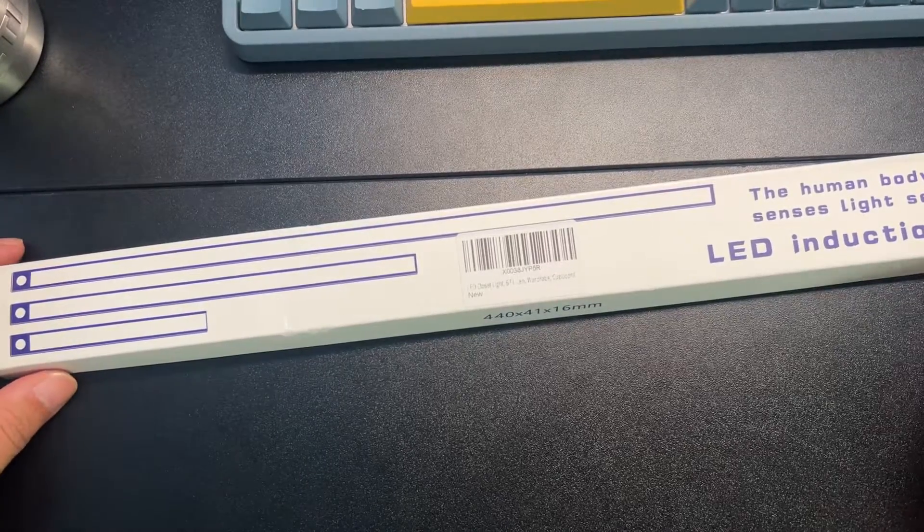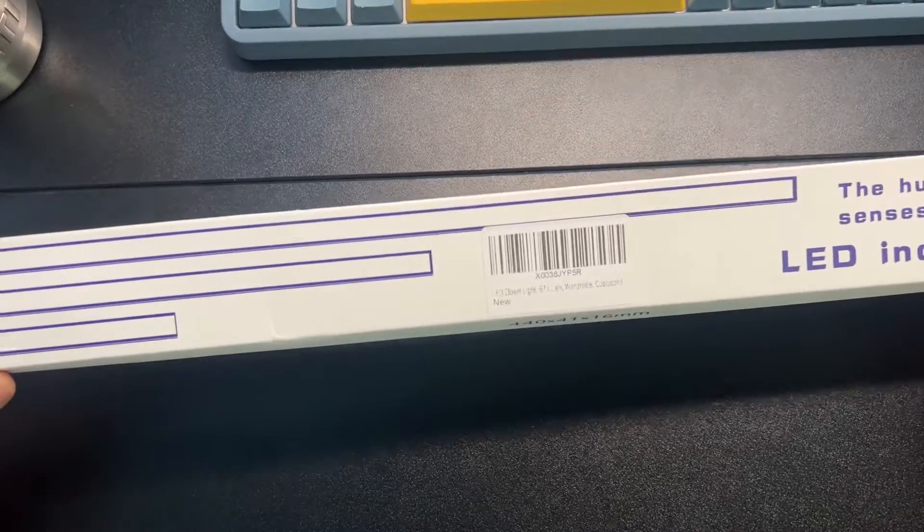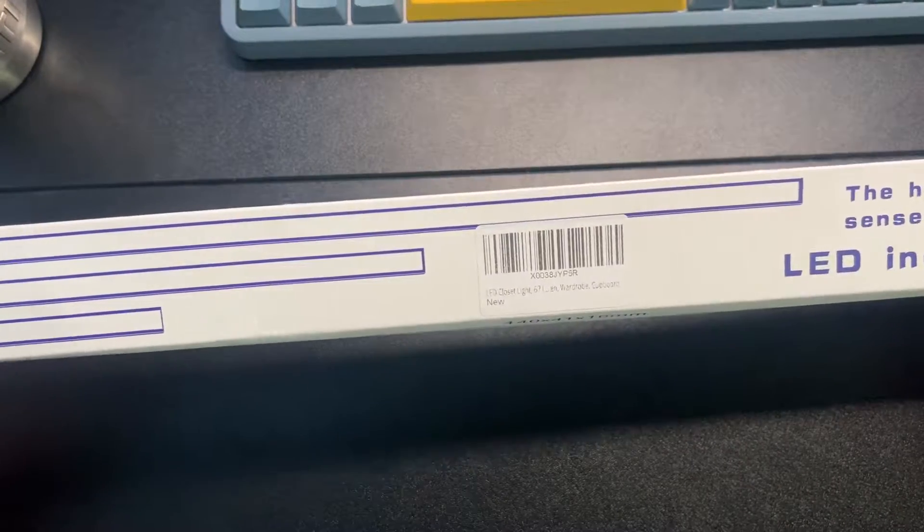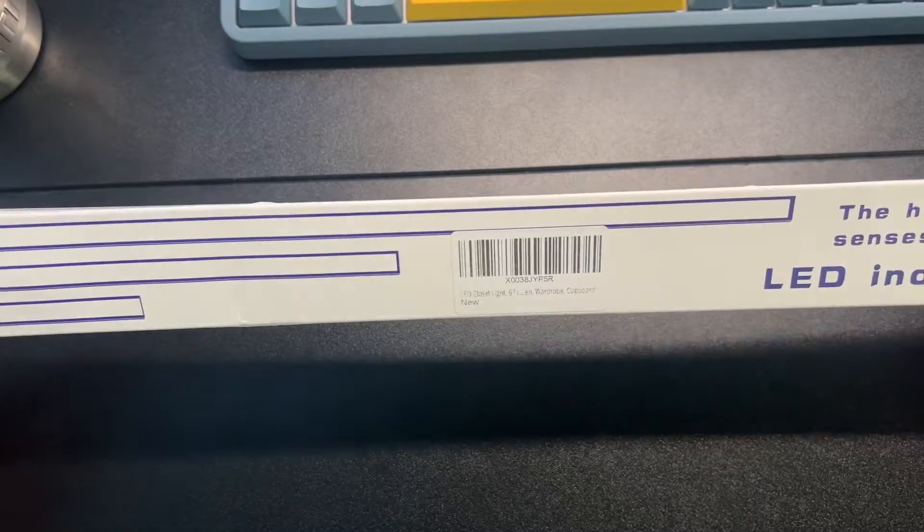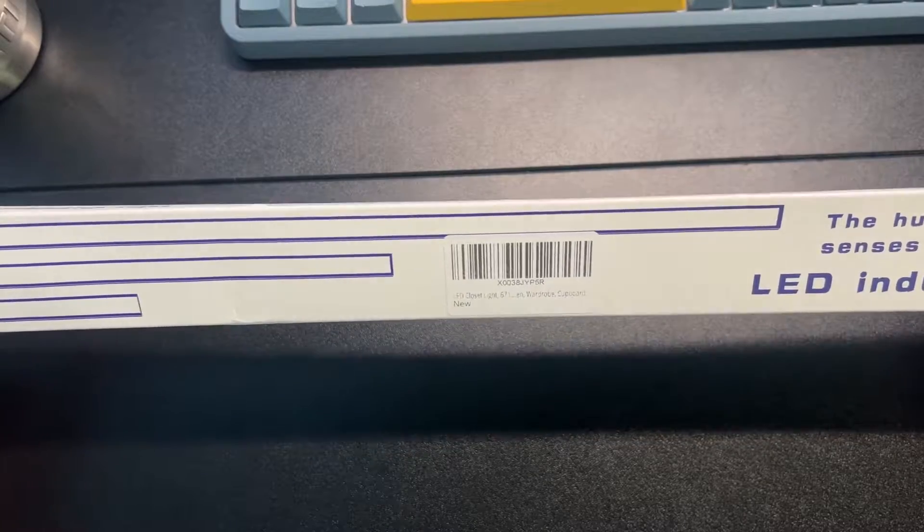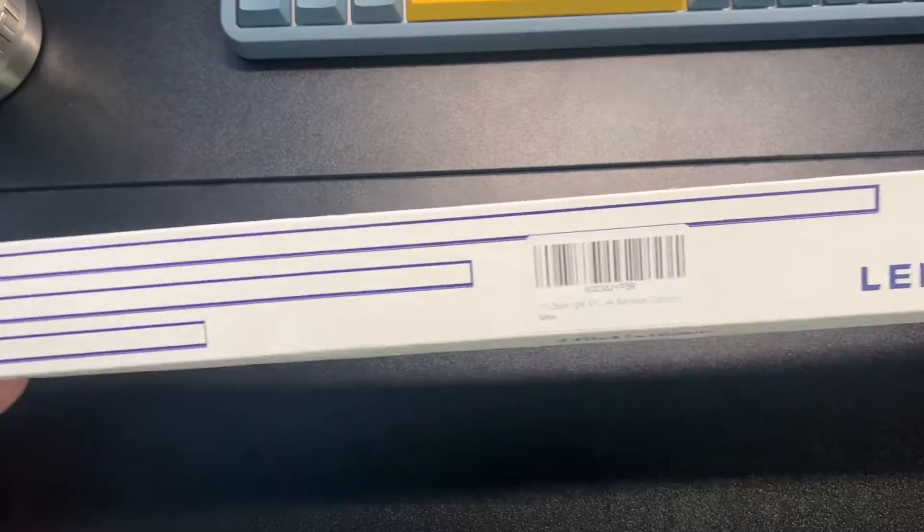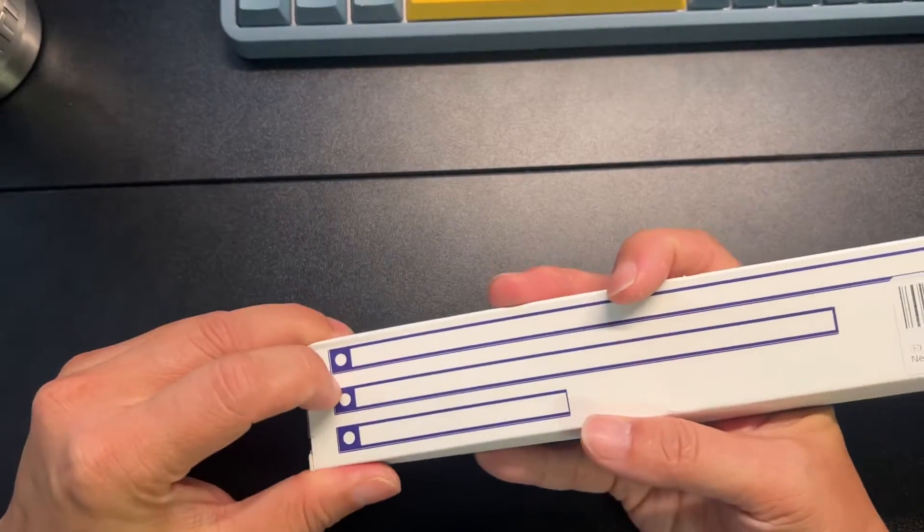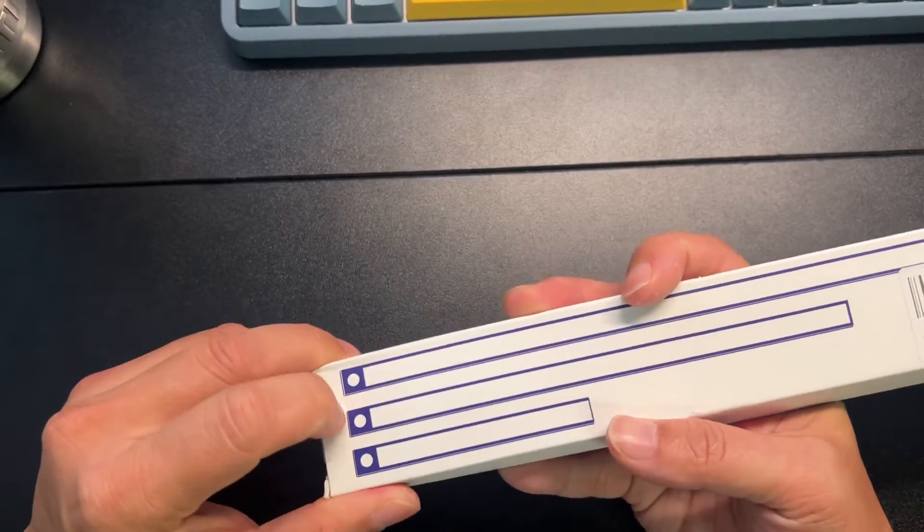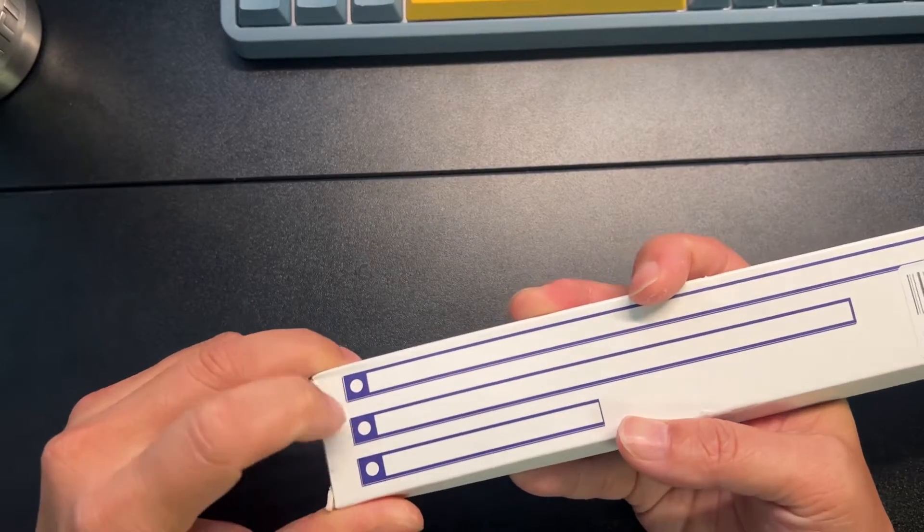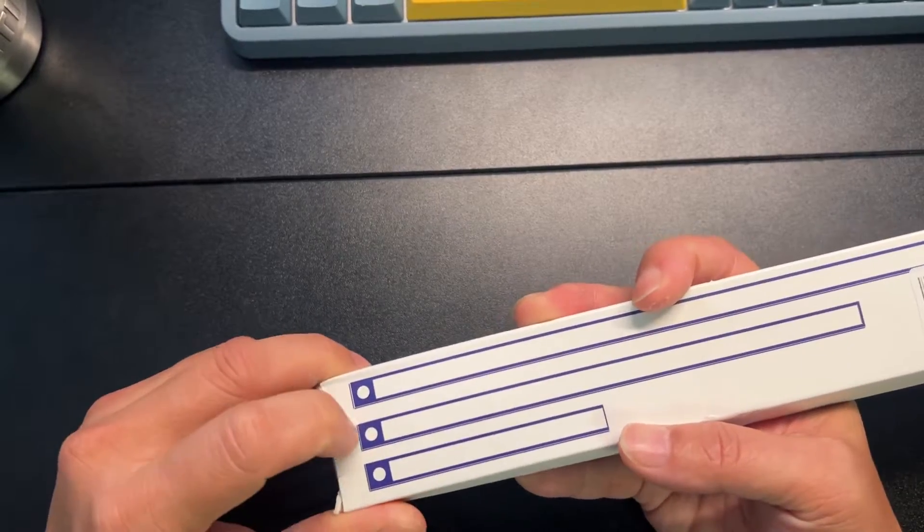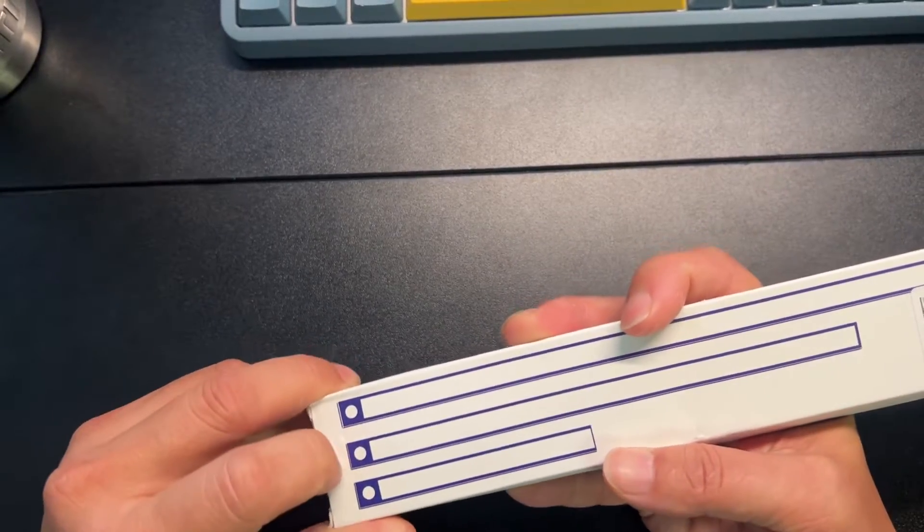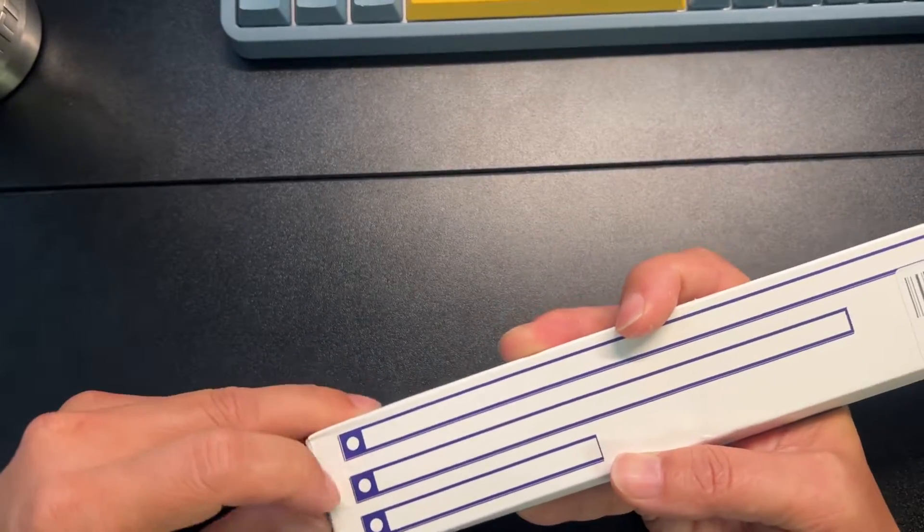Alright, we're gonna take a look at this cool little closet light. It has 67 LED lights built into this and it's a sensor. It's also rechargeable. As you can see, this is a very nice long one.